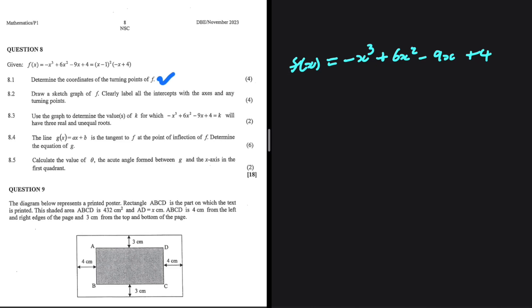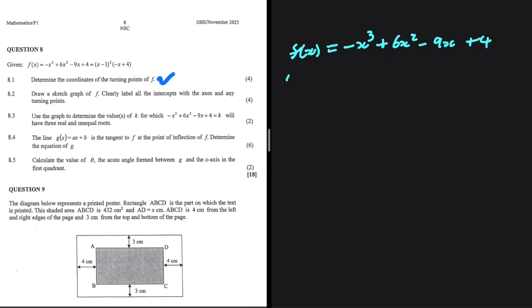So if we differentiate f(x) and equate to 0, we're going to find the x-values at the turning points, substitute them into f(x) and find the corresponding y-value. Applying the power rule, f'(x) = -3x² + 12x - 9.